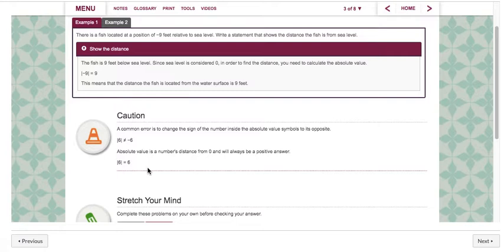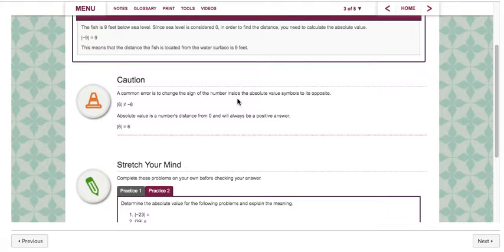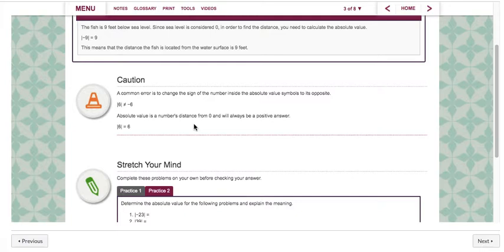Here they give you a caution. A common error is to change the sign of a number inside the absolute value symbols to its opposite. So for example here you see the absolute value of 6 and they're saying it does not equal negative 6. Just remember these brackets are not asking you for the opposite — they're asking how far away is the number inside from 0. It would be 6. The absolute value is the number's distance from 0 and it'll always be a positive number.